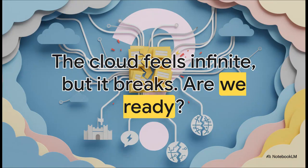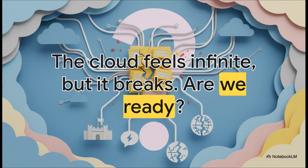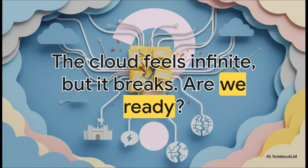And that really leaves us with this one final thought. We all rely on the cloud, right? And it feels so abstract and infinite. But this outage was a brutal reminder that it's made of very real, physical things, in physical places. And those things can, and absolutely do, break. This whole thing was a massive wake-up call. The real question is, are any of us actually ready for the next one?